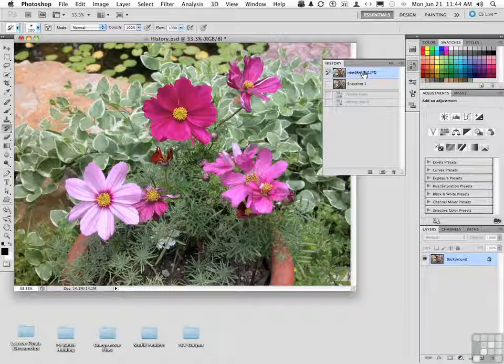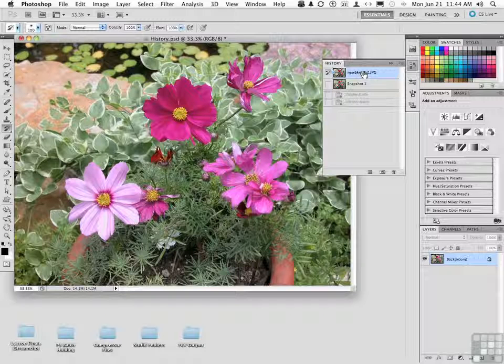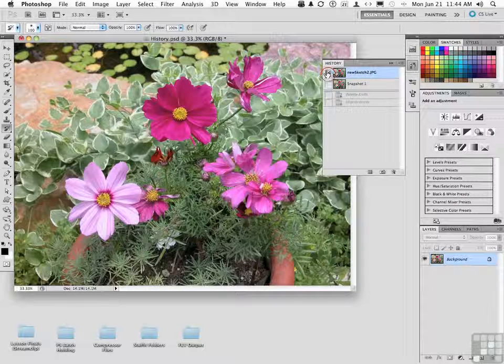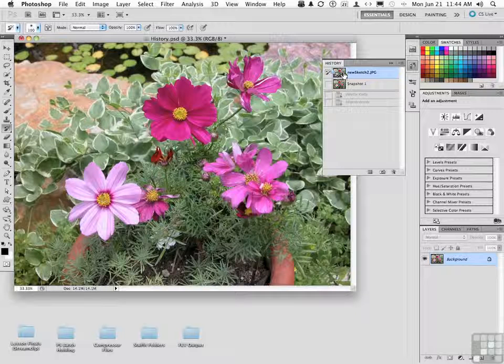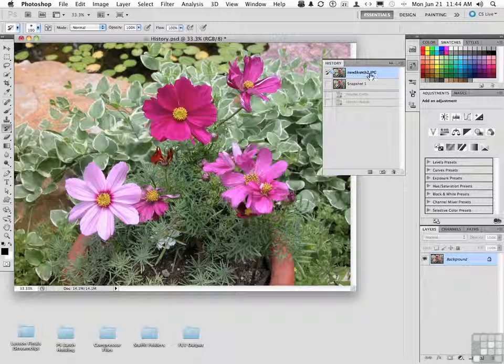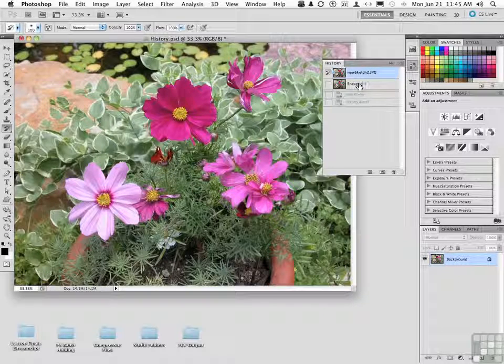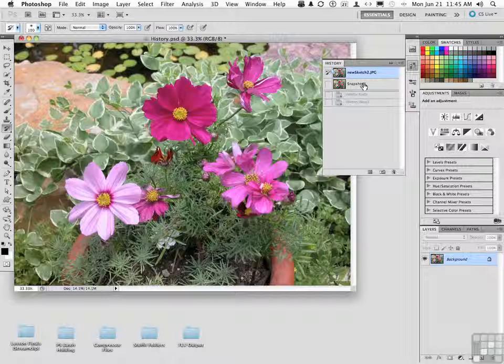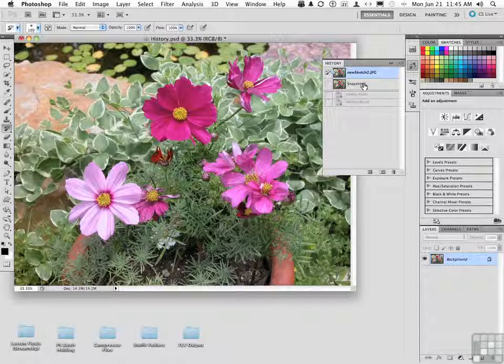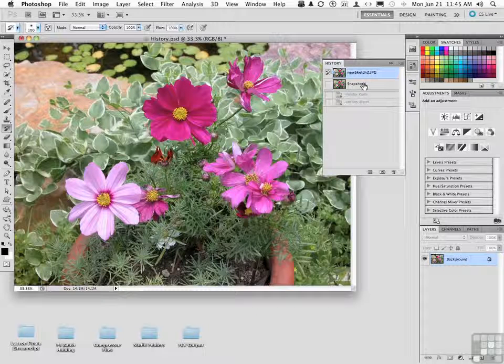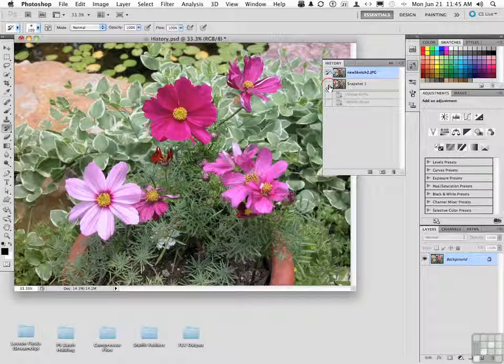Well, this is what you have to do. See this icon right here? That icon means the history brush is painting based on the original image. If you want to create your own snapshot and paint from the snapshot, click right here.